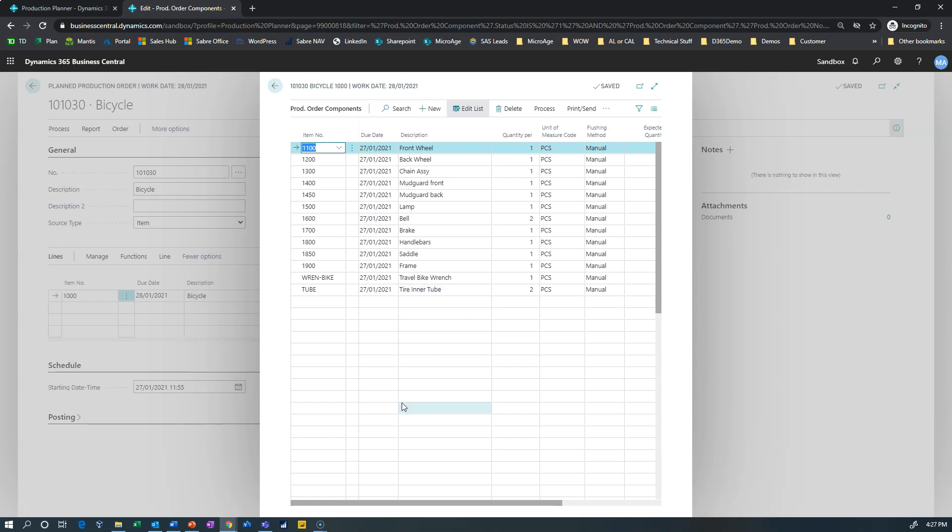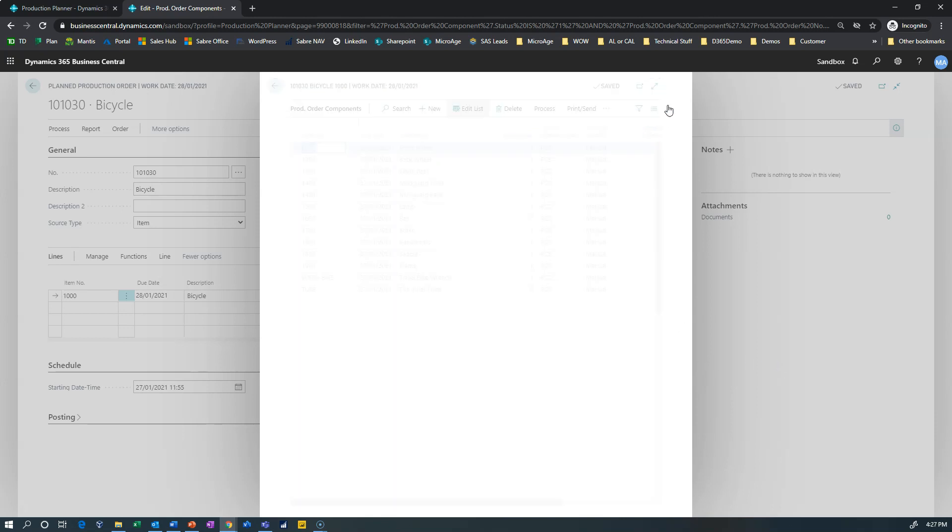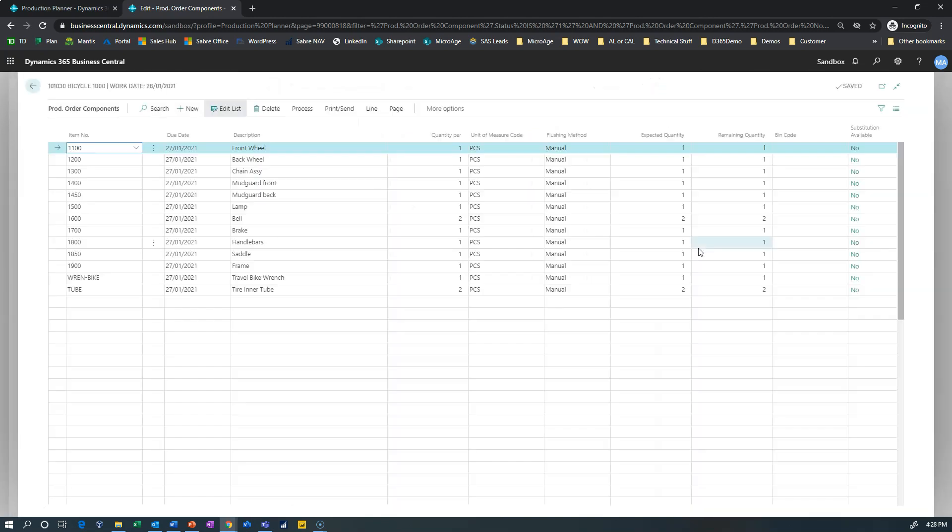Well the basic bill of material for a bicycle includes a bell and my repair kit includes a bell. But you'll notice that the repair kit itself does not exist anywhere on this bill of material, this component list of the actual production order that was created.